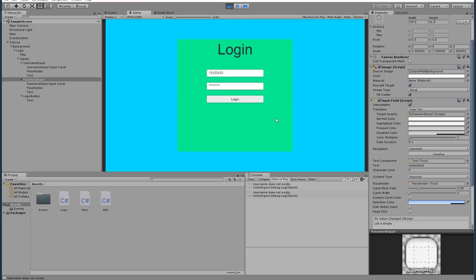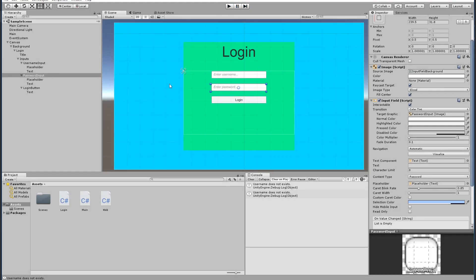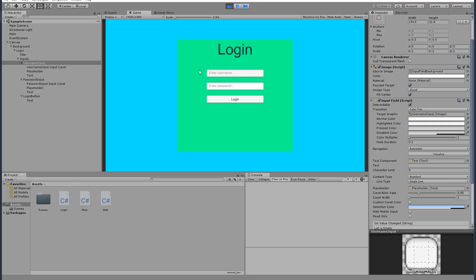We successfully logged in from the interface. We still need to add more features: a 'Remember Credentials' function, and the ability to press Tab or Enter to move between fields — for example, typing a username, pressing Enter to jump to the password field, then Enter again to submit. We'll do this and also the registration form in the next video. In the registration form we'll also compare two passwords to make sure they match.